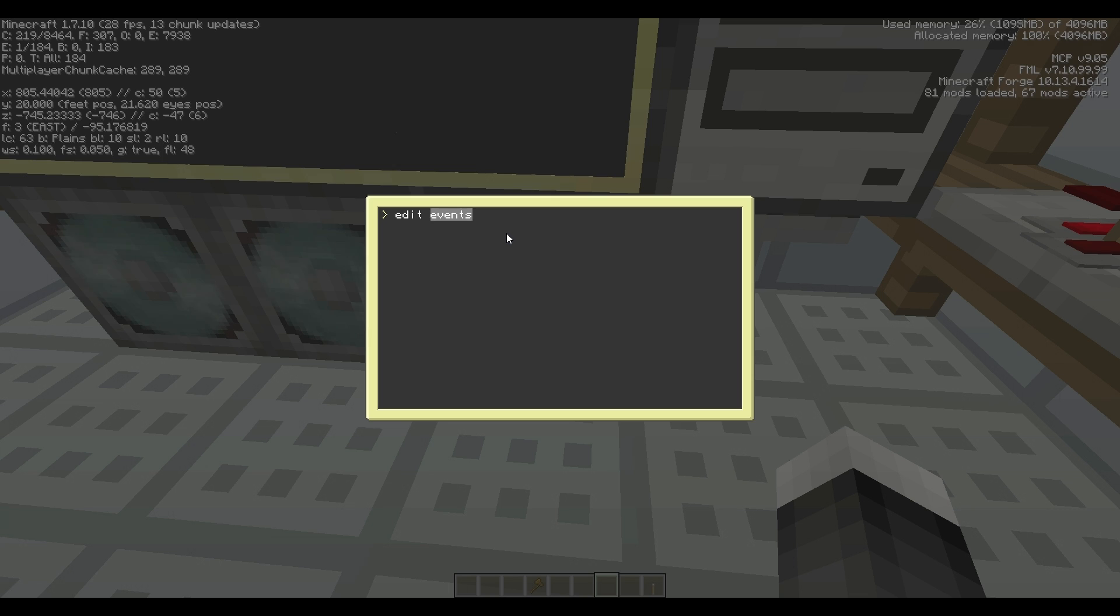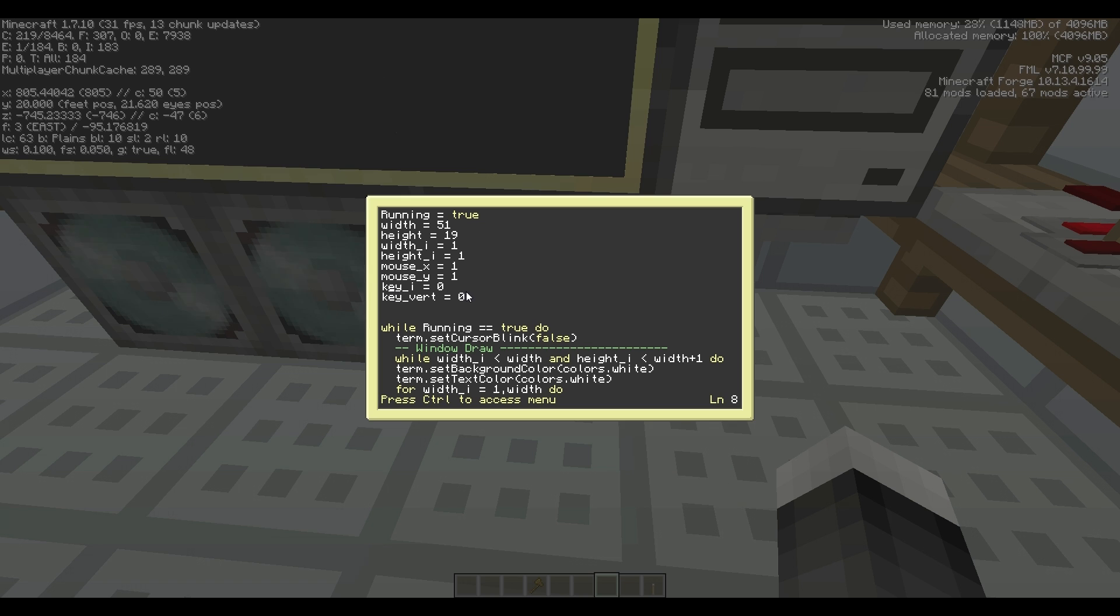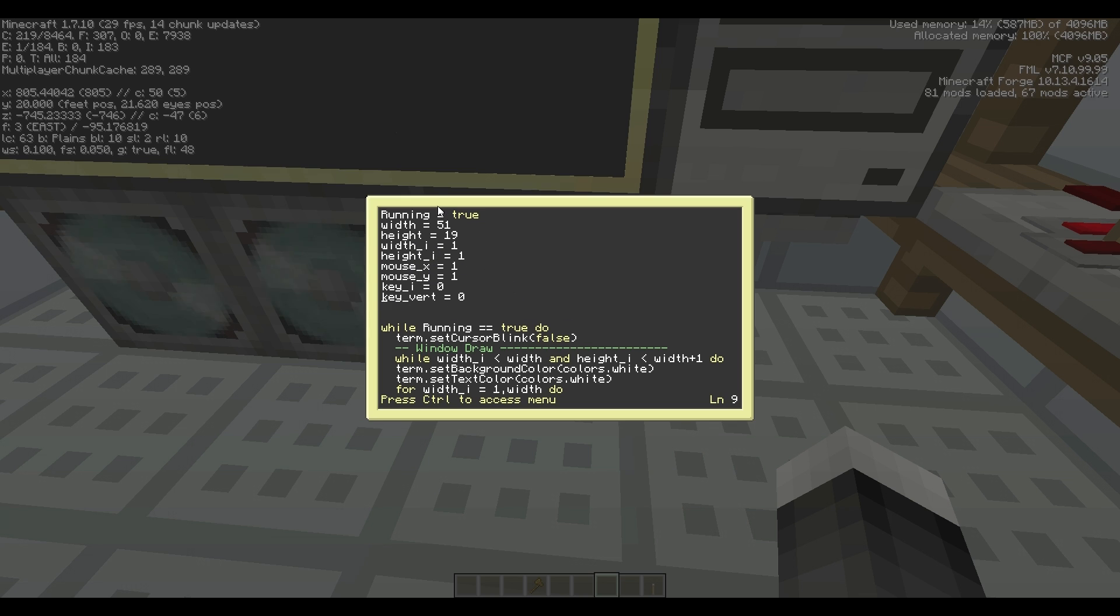So these are your variables right here. You have key i, which is going across the horizontal, and then we have key vert, which is going down the vertical axis.